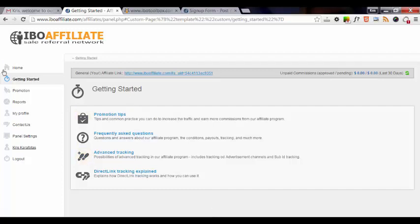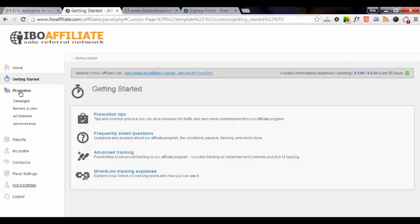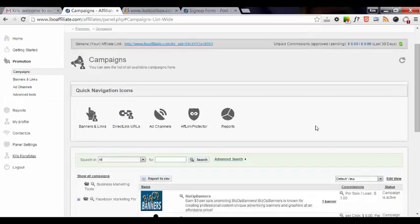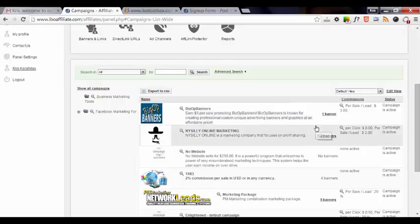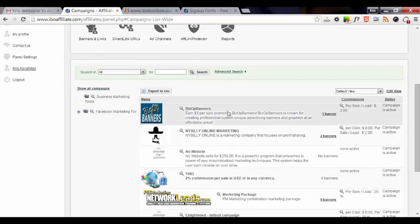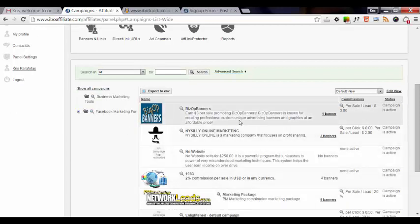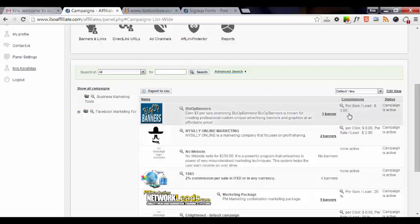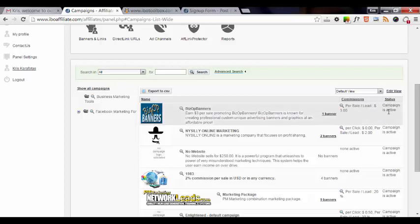So the first thing that you want to do is you want to click on promotion and then click on campaigns. These are all the available campaigns that you can use to promote different products and services. We'll just go ahead and focus on the first one for BizOp banners. Here you can earn $3 per sale promoting BizOp banners. You can read about the commissions over here in the commissions column - per sale slash lead $3. And it says that the status of this campaign is active.